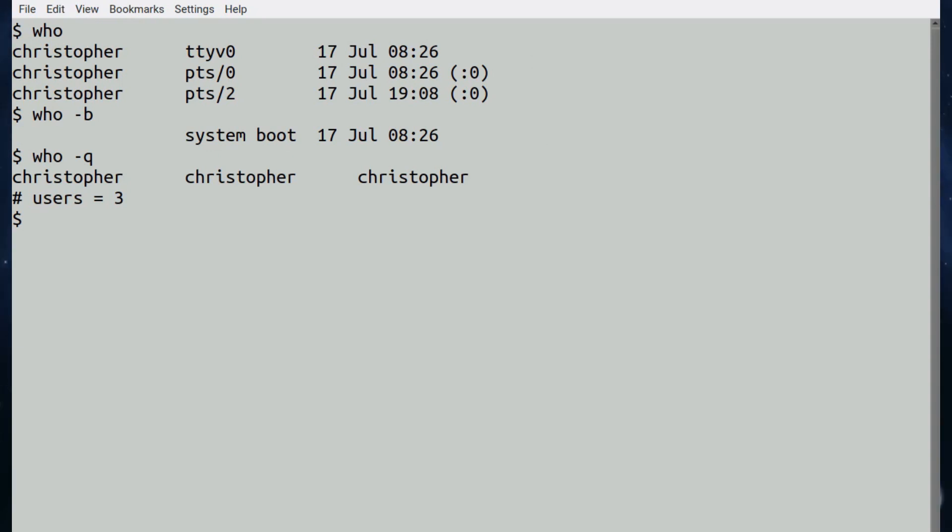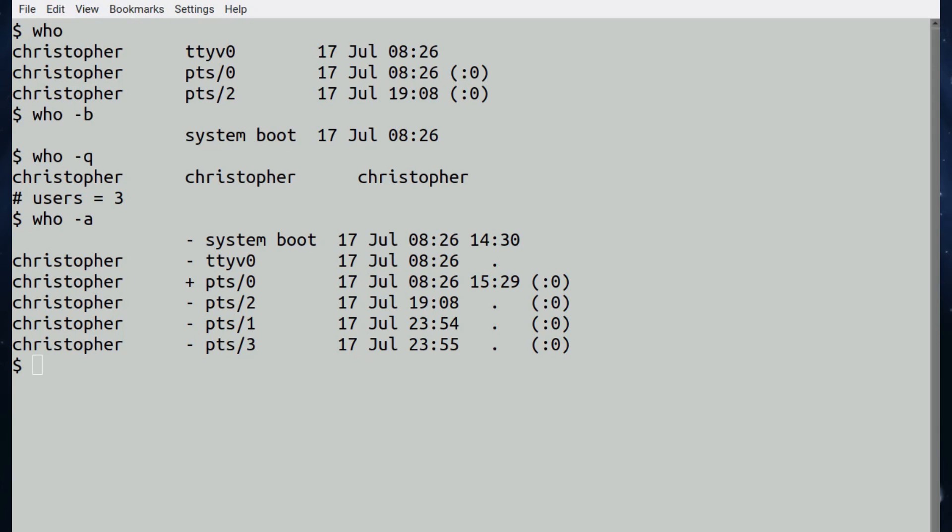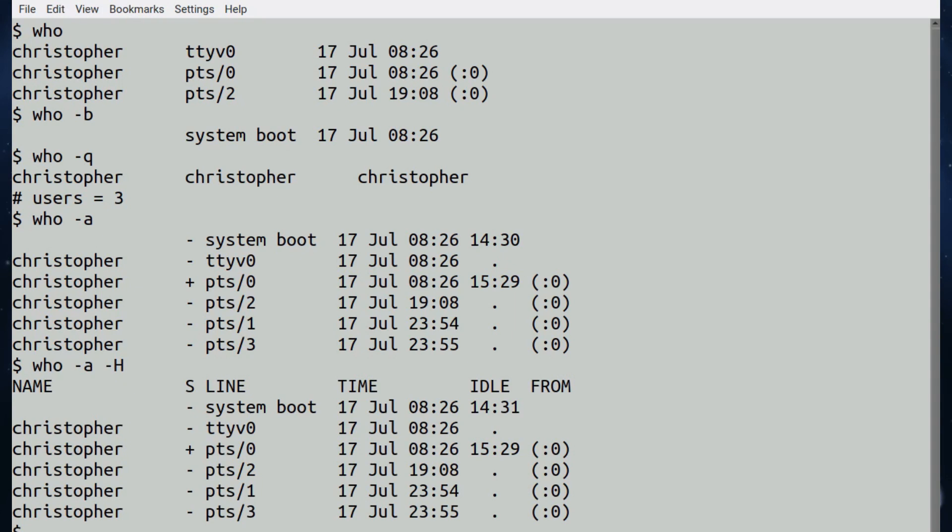In this instance I've logged in three times and it's only the three users, there's just one user, but it's telling you the three instances. If we put the catch-all command hyphen a, you're actually combining three switches in one there, which is the p, capital T, and u, which tells it to write the time and date of the last system boot or reboot, indicate whether each user is accepting messages, and show idle time for each user in hours and minutes.